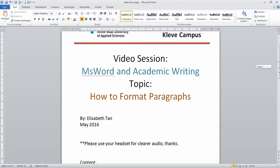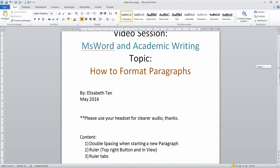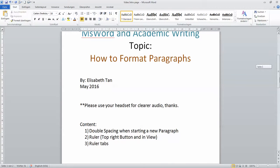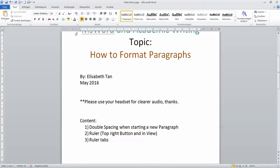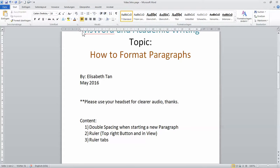There are three things I would like to touch on today for this particular video: double spacing when starting a new paragraph, where's the ruler in Microsoft Word, this one here is the ruler, how do you find it, how do you switch it on, how do you turn it off, and what are the uses of these tabs here?